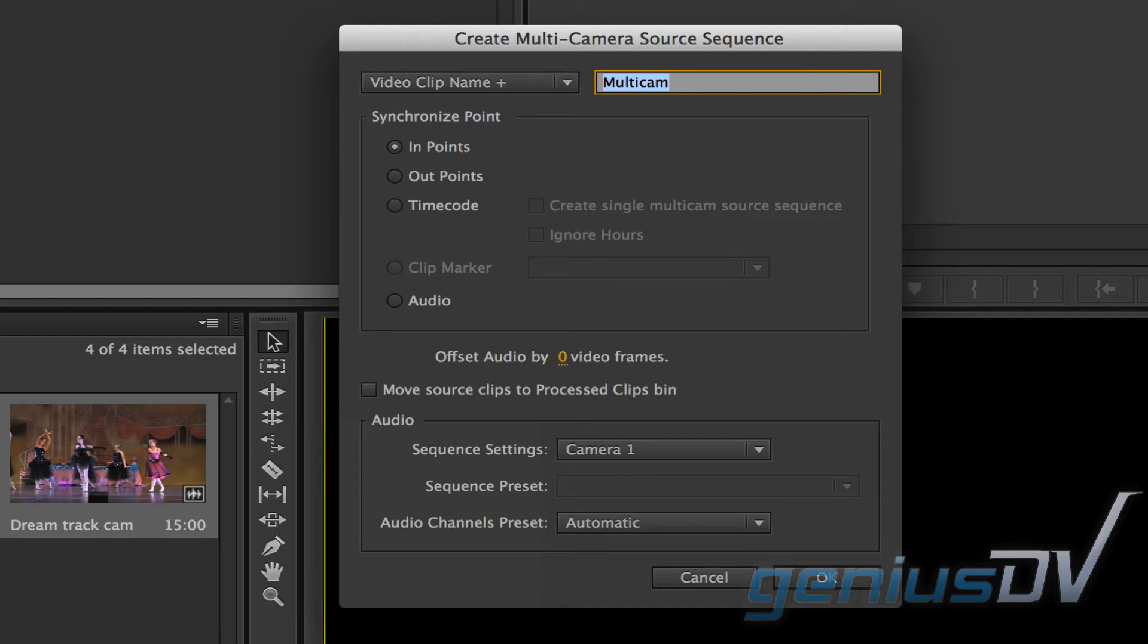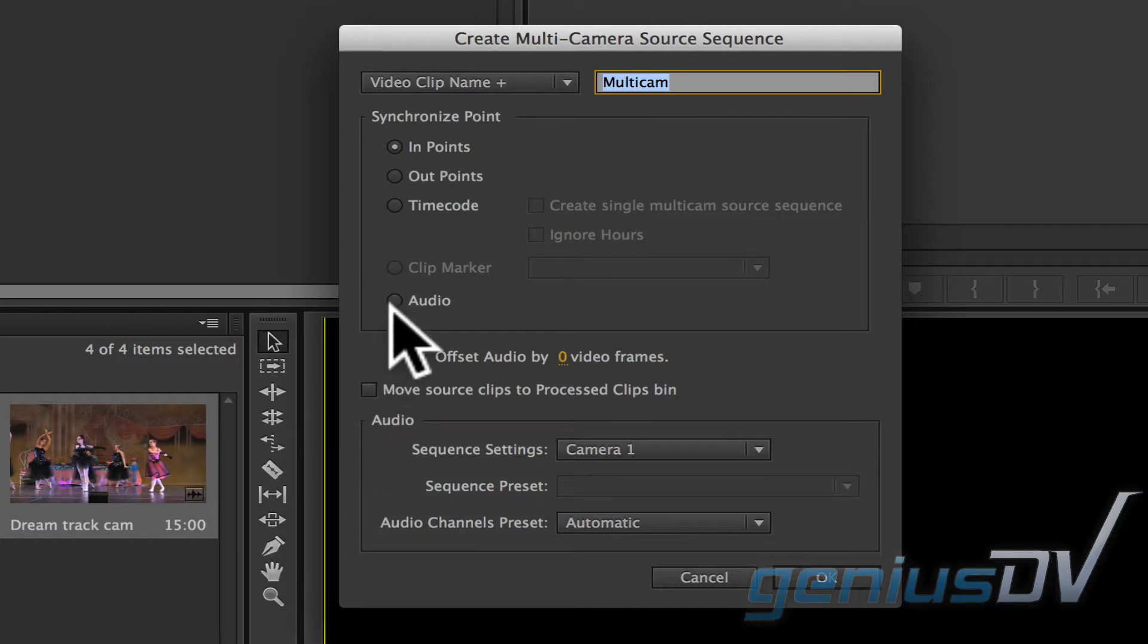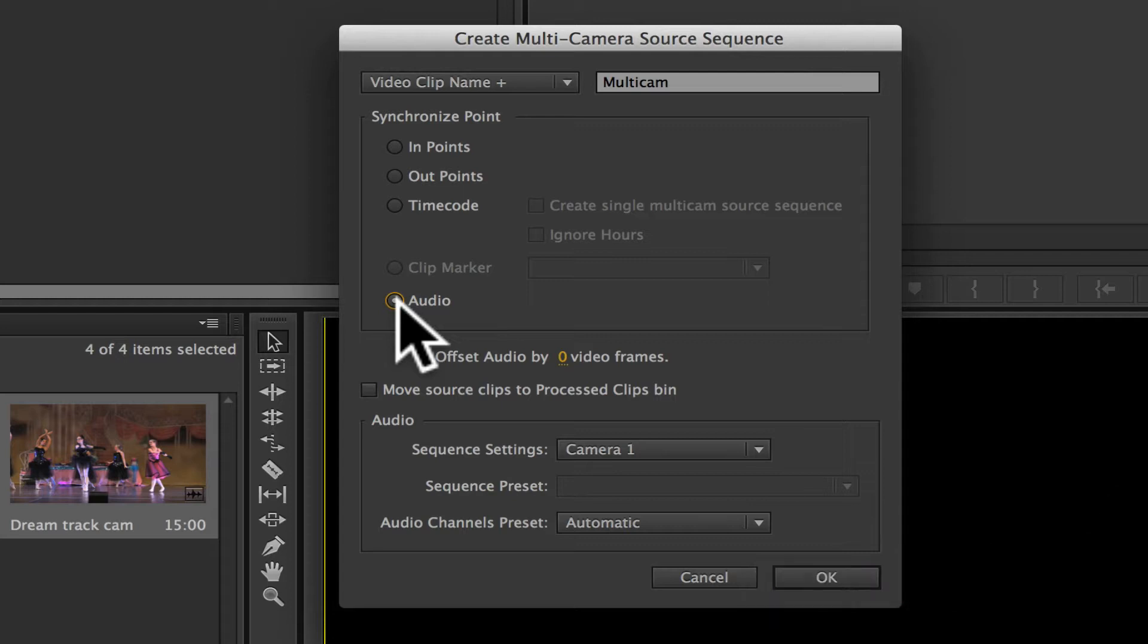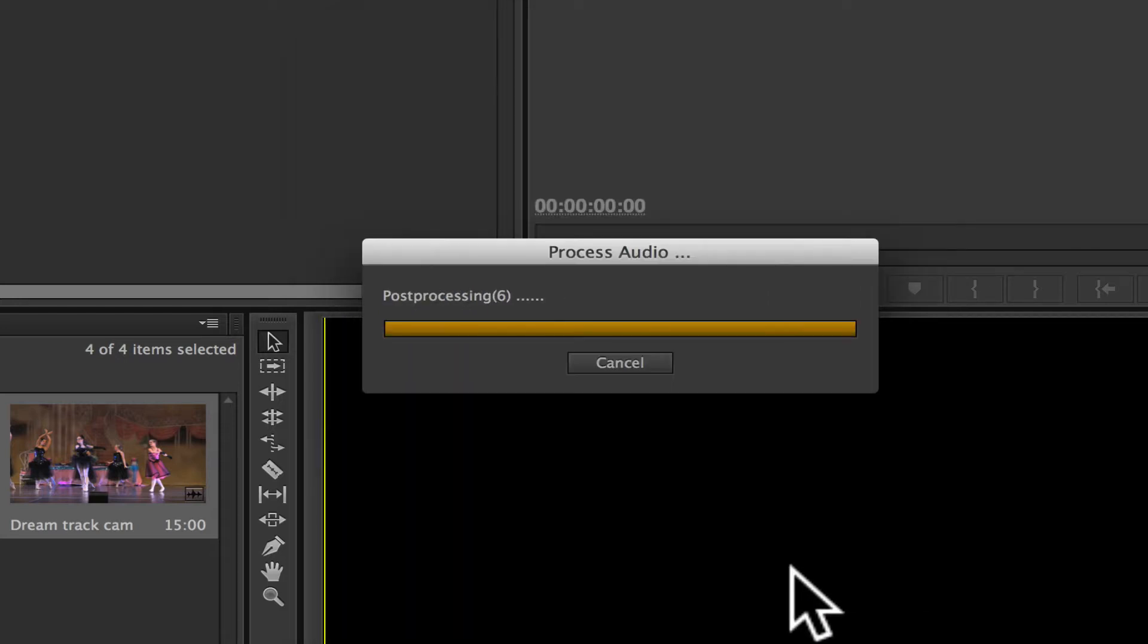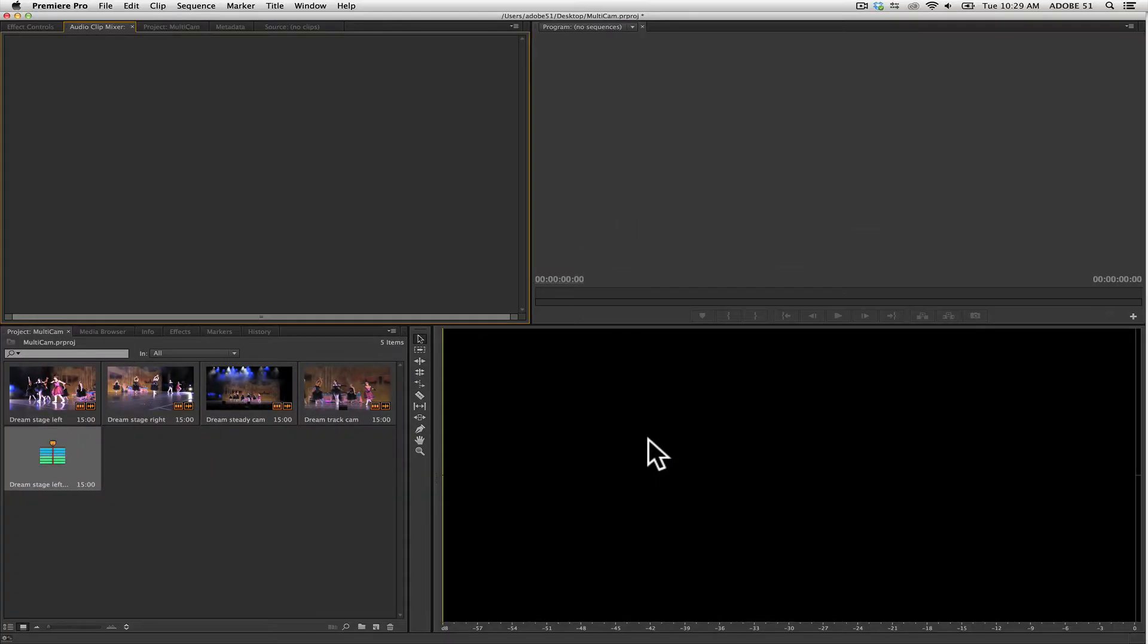From here choose a synchronization option. Now if all your camera angles have audio, you can tell Adobe Premiere to synchronize the clips by using their audio tracks. Then press the okay button.